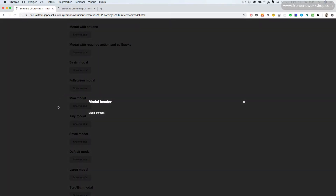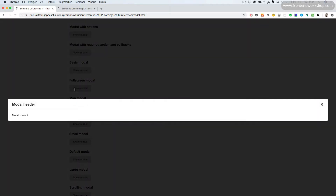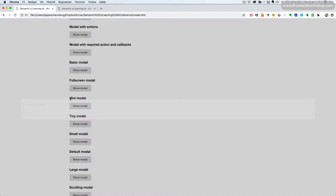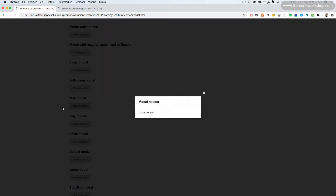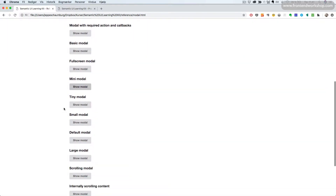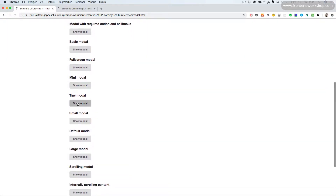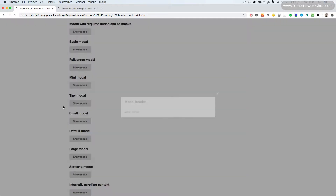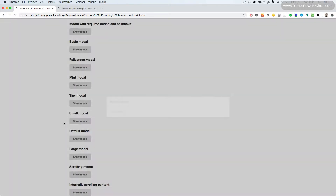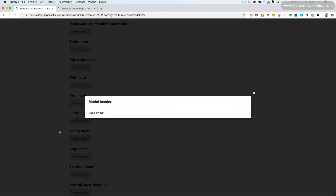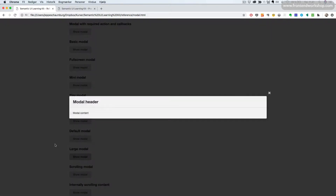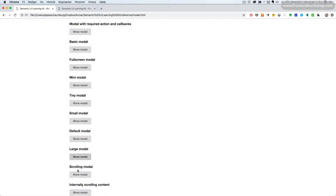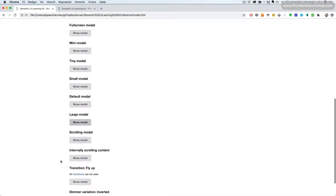We can have a basic modal with less styling. We can have a full screen modal that takes up all of the available width almost. We can have different sizes for the width of the modal: a mini, a tiny, a small, then we have the default, and we have the large modal.